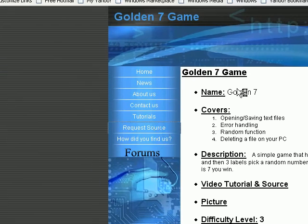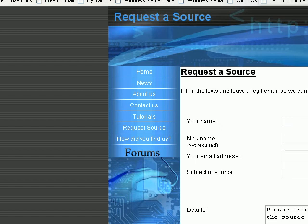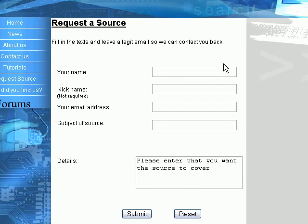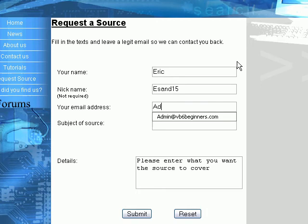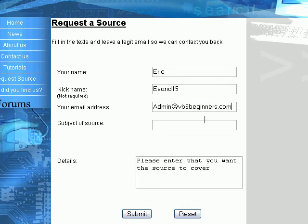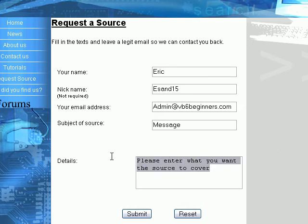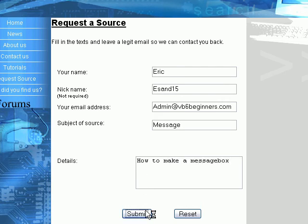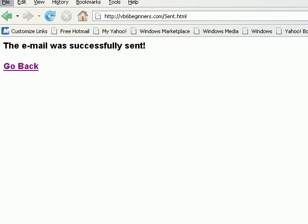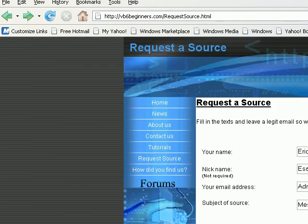So, to request a source, that's how you'd request it. You just type in your name, your nickname, your email address, and the subject is source. So, let's say, message box. The details: how to make a message box, then submit. Then admins will get that email, and the source will be created as soon as possible.